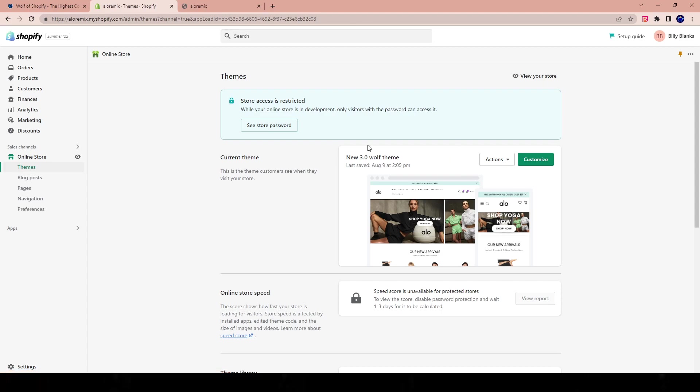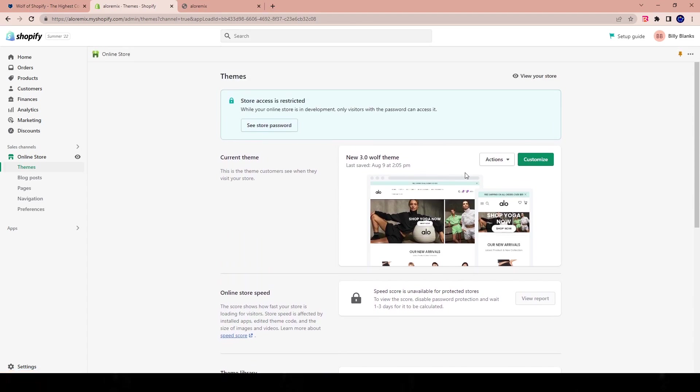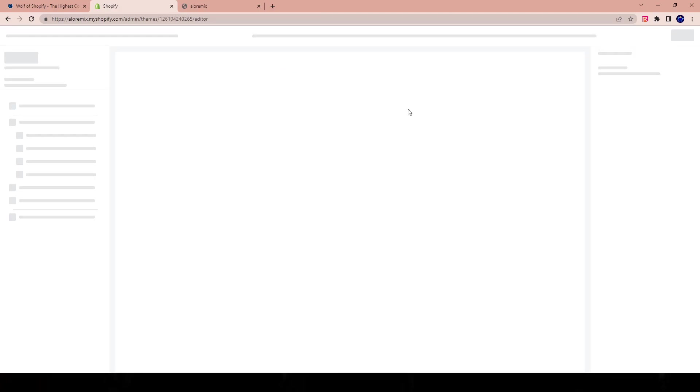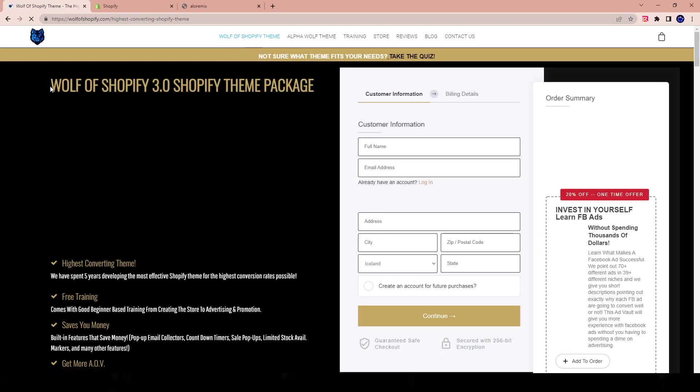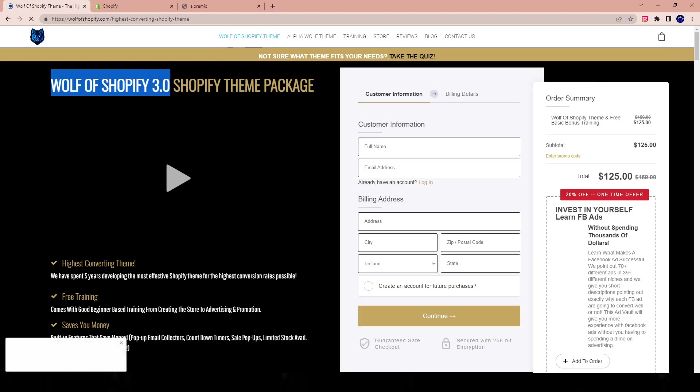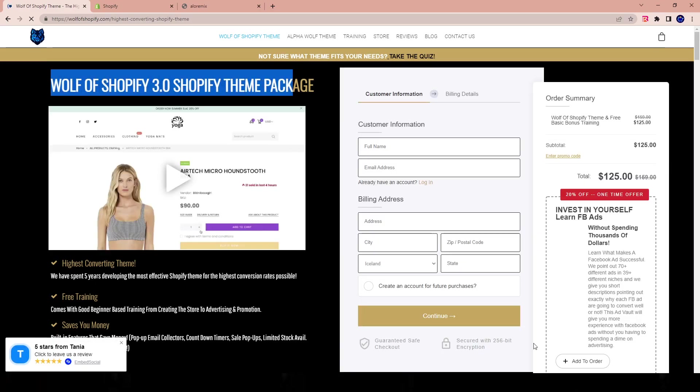So let's go ahead over here and edit our Wolf of Shopify theme. Let's go ahead and hit customize. And for those who don't know, we are using the classic Wolf of Shopify theme, also known as the Wolf of Shopify 3.0 theme package.